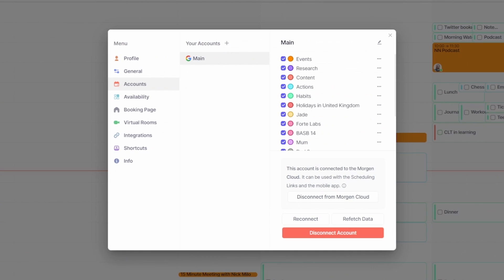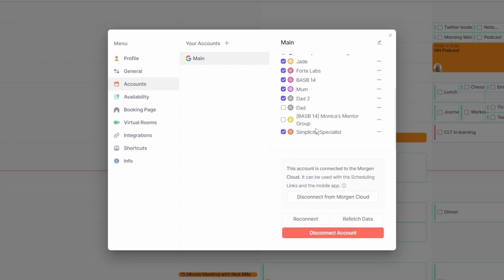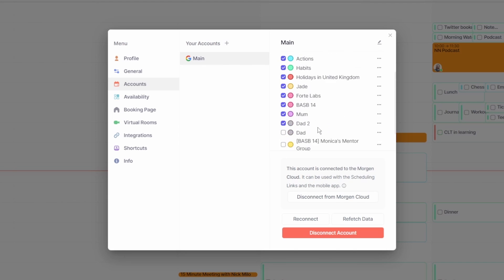Now this confused me a little bit to start with, but you can link one calendar account to Morgan in the free plan. So I have one Google calendar account linked and have as many calendars in the account as I want. You can see I have a fair few.